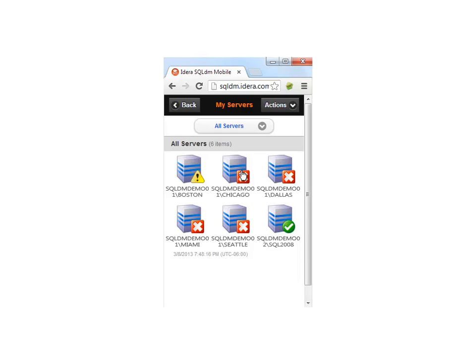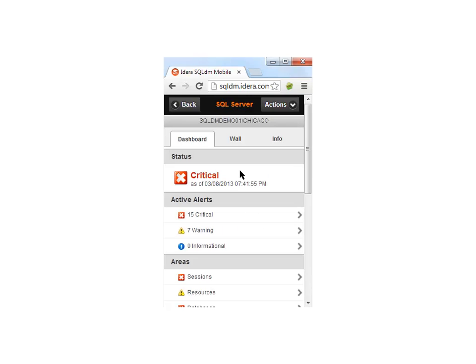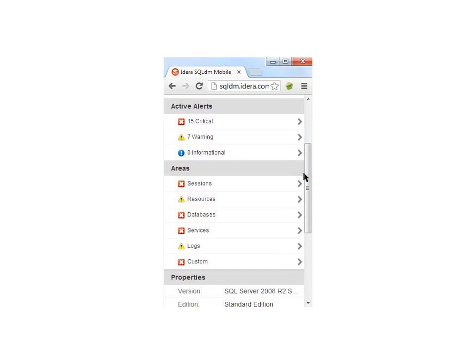If you're on call, you can drill into the instance and you can actually see what's going on. Not only can you see information, but you can also perform administration, assuming you have permissions to do so. So things like starting and stopping a job, killing a process, starting and stopping the SQL Server agent.